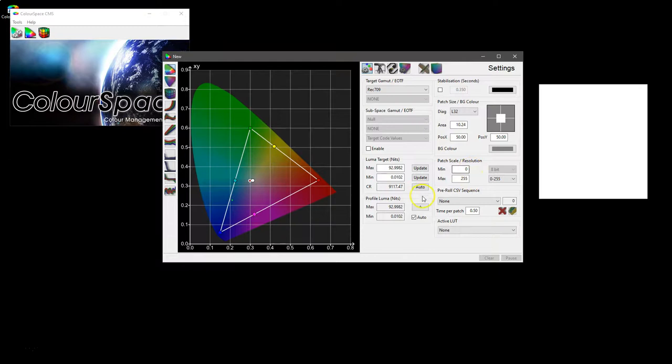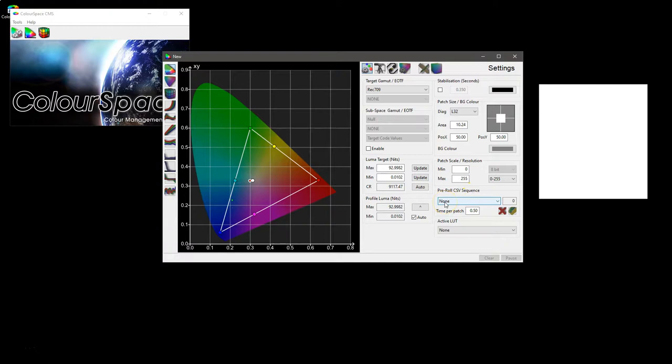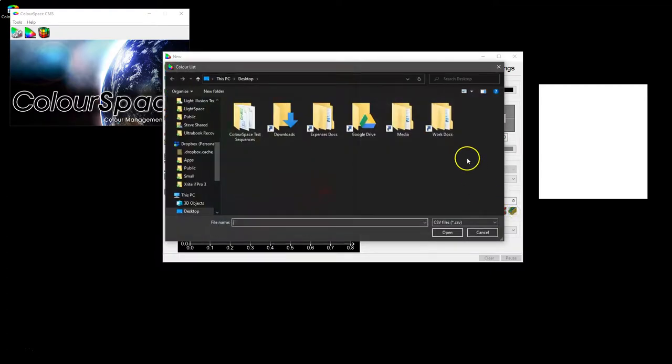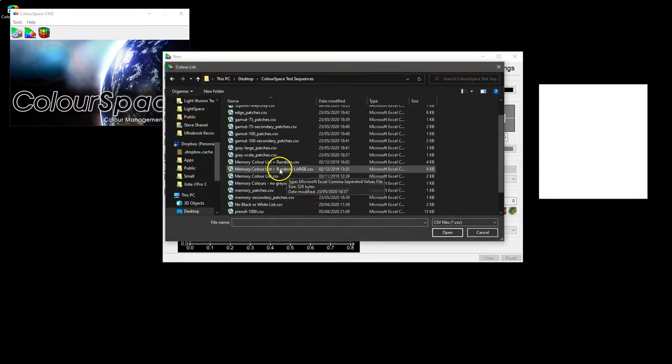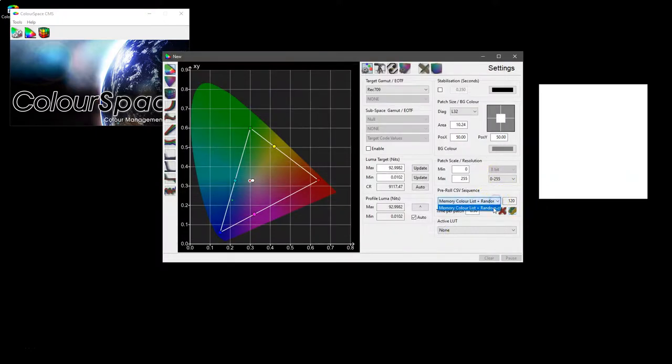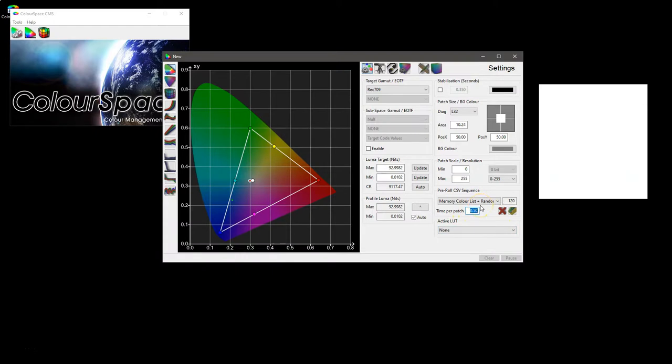We've then got pre-roll CSV sequence—a comma-separated variable, so an Excel sheet basically—which allows you to run a patch sequence in advance of starting to take readings so that you can warm up a display. And you just navigate to the sequence that you want to use. So memory list random, and there you go, it's in the list and it will now run that before we do a profile with the time set per patch. This just deletes it.